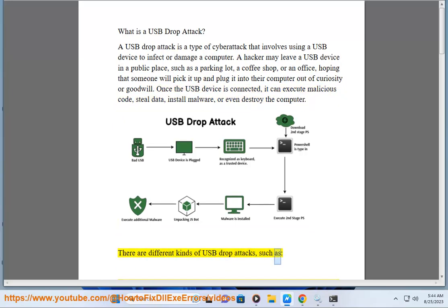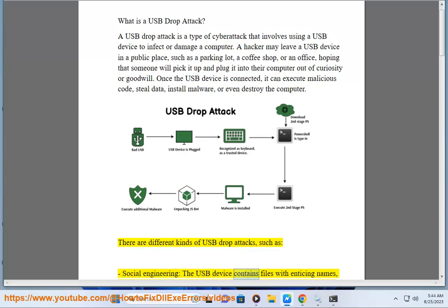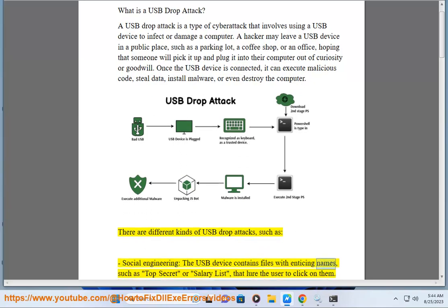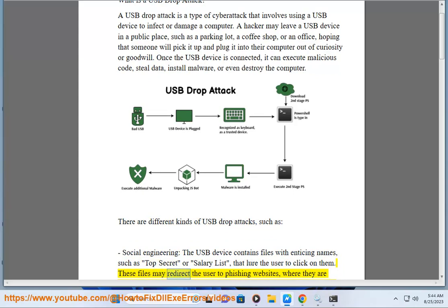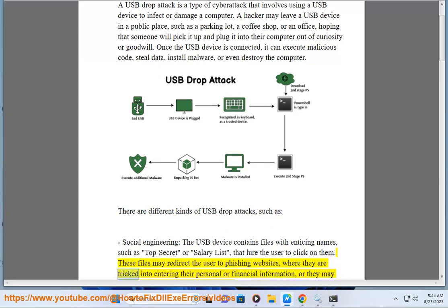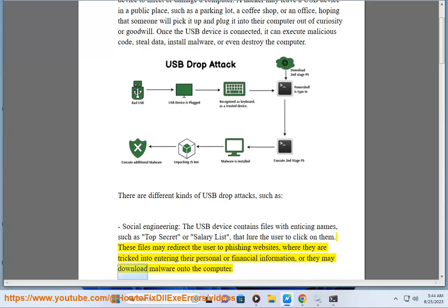Social engineering: the USB device contains files with enticing names, such as 'top secret' or a salary list, that lure the user to click on them. These files may redirect the user to phishing websites, where they are tricked into entering their personal or financial information, or they may download malware onto the computer.